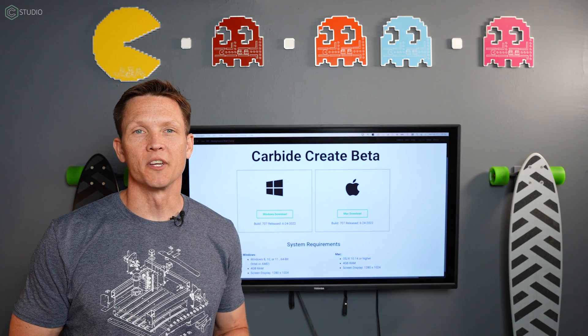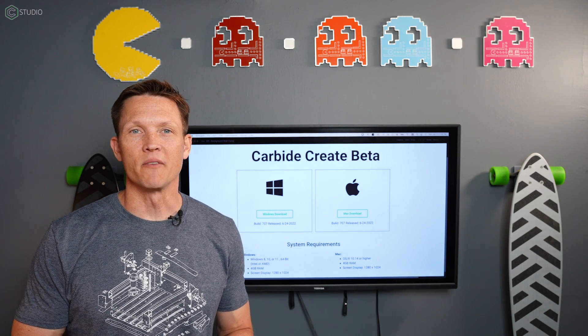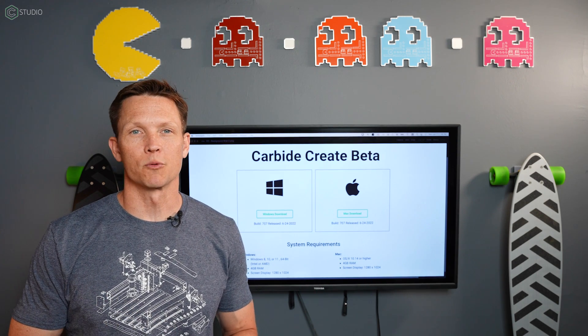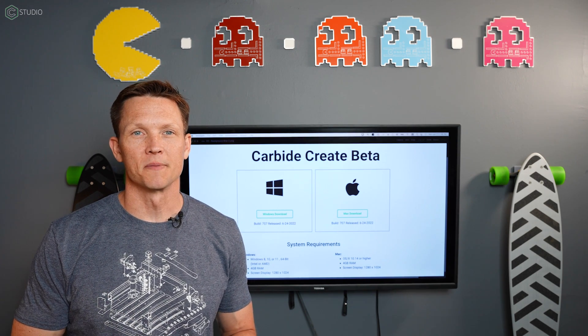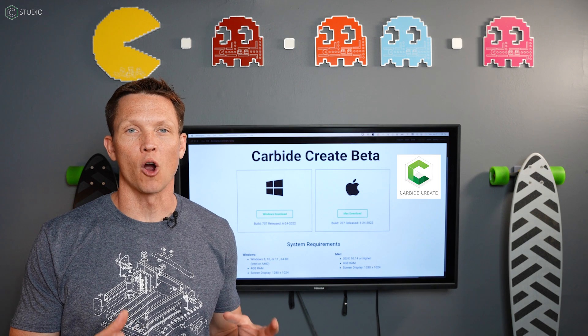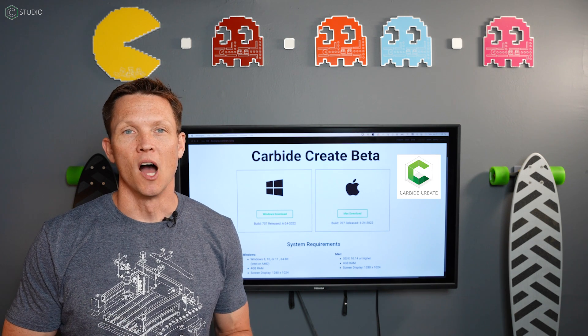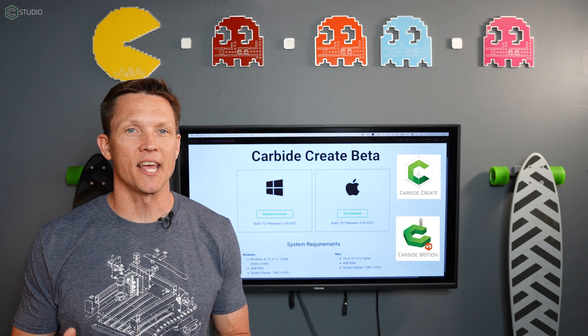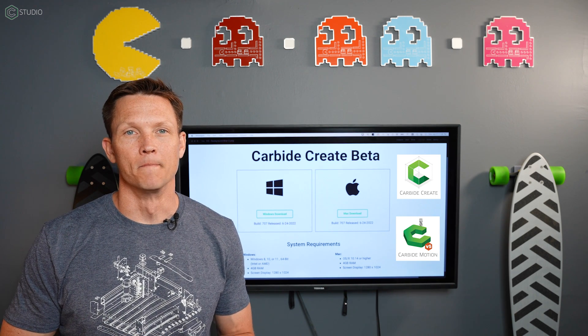At Carbide 3D, we believe in giving you value even after you've purchased one of our machines. We continue to improve Carbide Create, our CAD and CAM software.